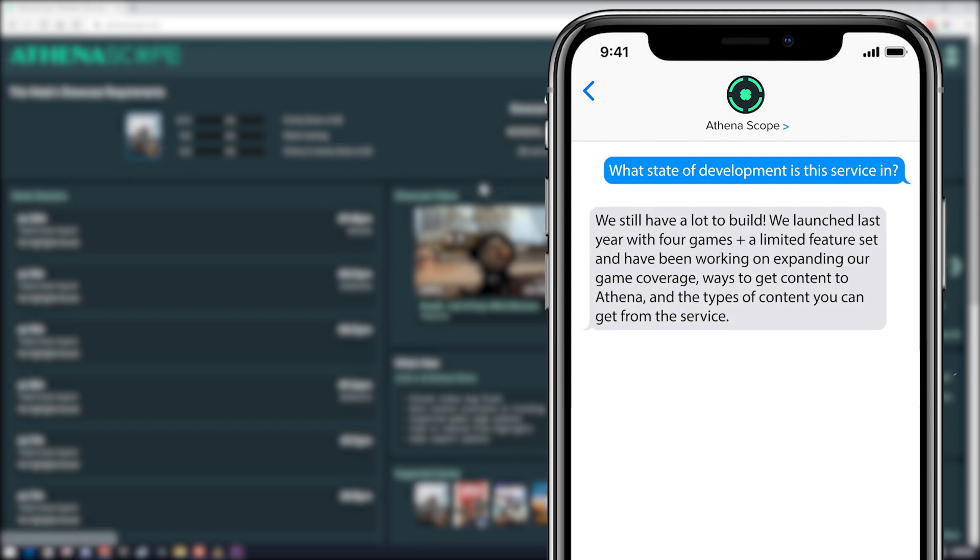Starting first with what state of development is this service in? He replied with, we still have a lot to build. We launched last year with four plus games, a limited feature set, and have been working on expanding our game coverage.